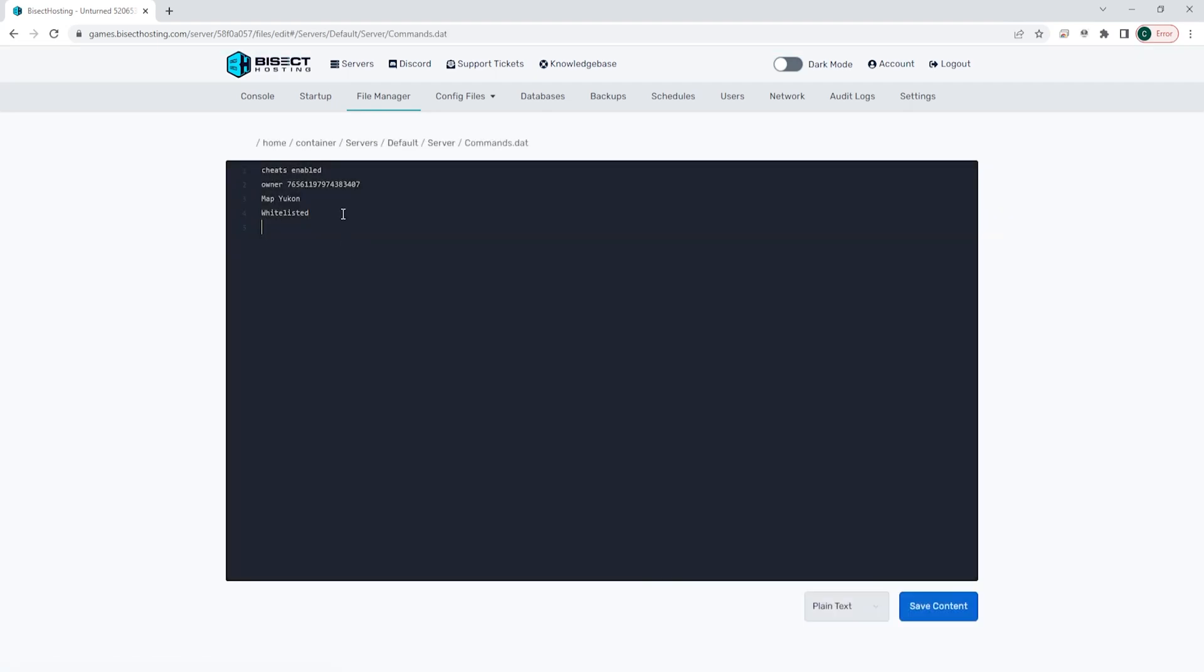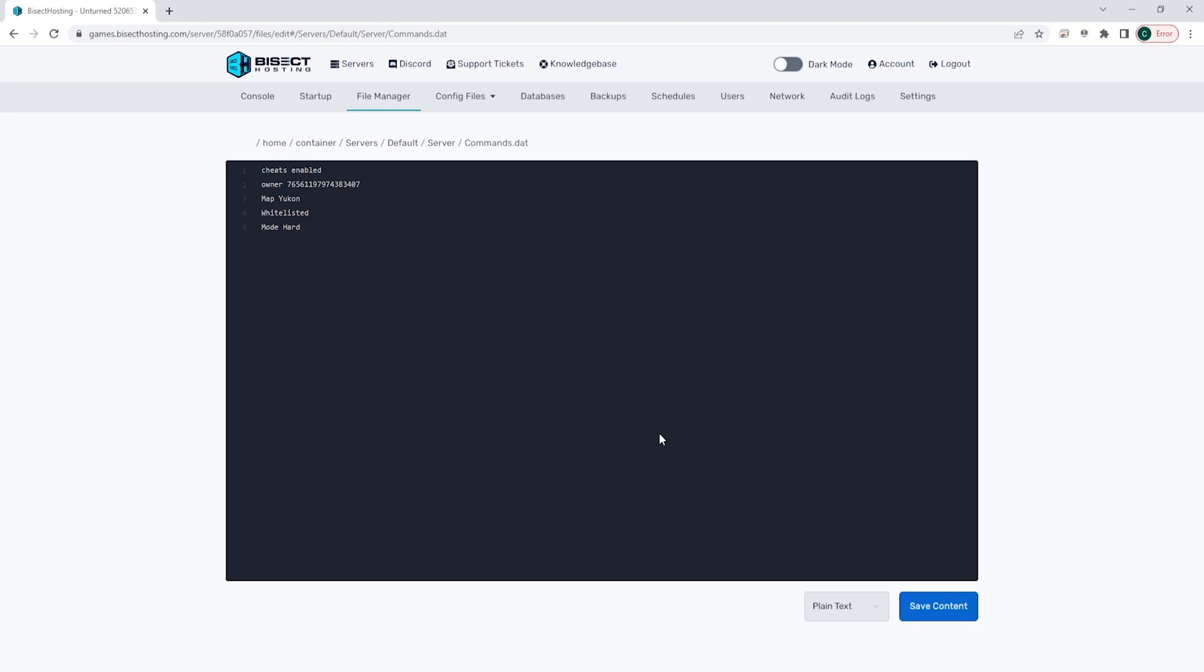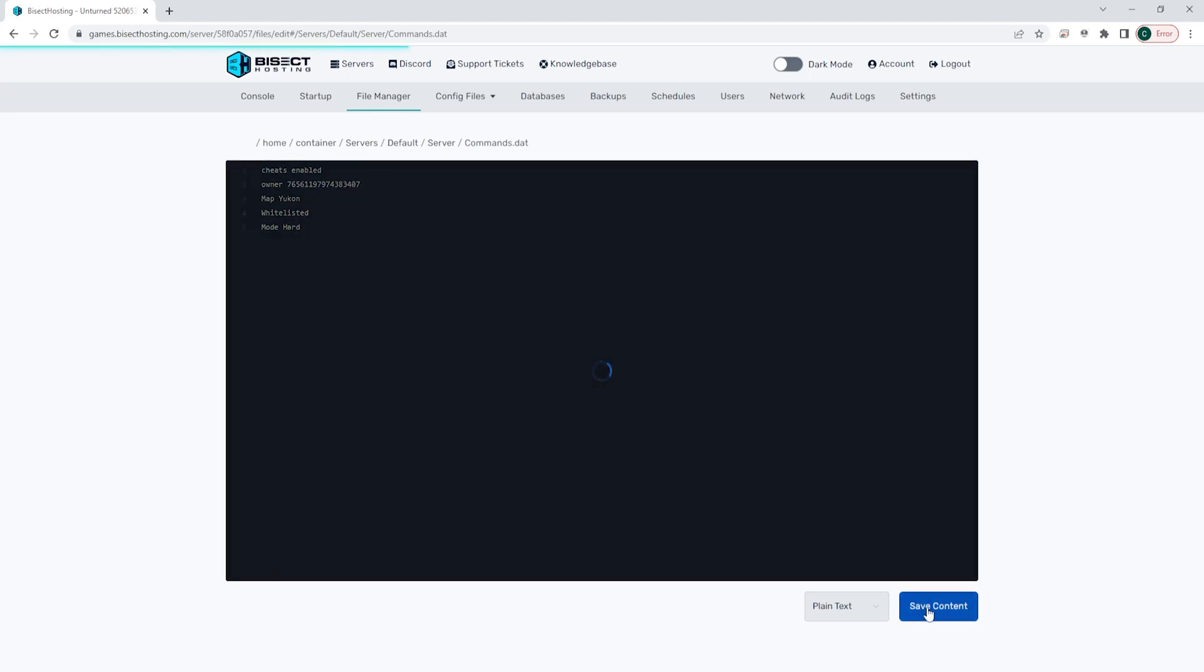On a blank line we're going to type the following: mode space and then we will type in one of three difficulties - easy, normal, or hard. Once we've added that we can choose the blue save content button.